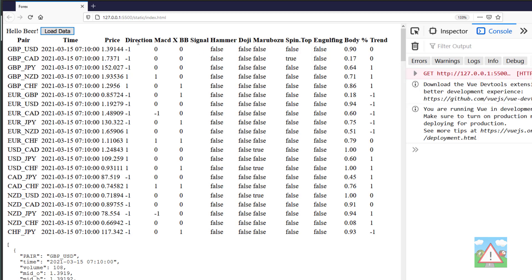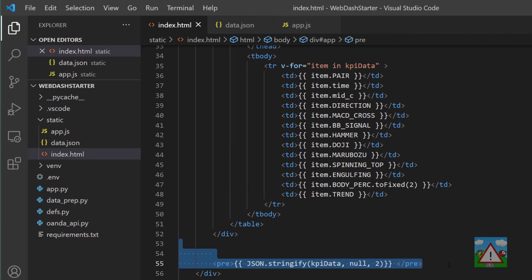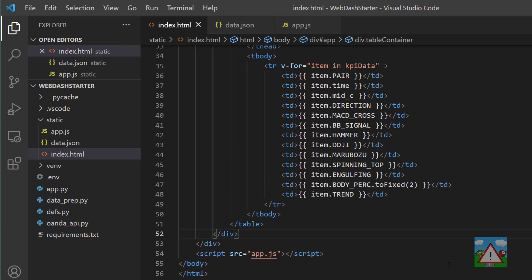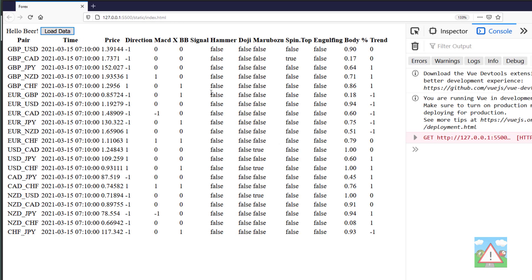The table shows what the candle in question was, the price, the trend direction, the direction of the candle, and the crosses and other indicators that we've made here. One more thing we can do now is just wipe this json.stringify so that we don't have that on the screen. Going back to the browser, refresh, load data again, and we've got the table on its own.